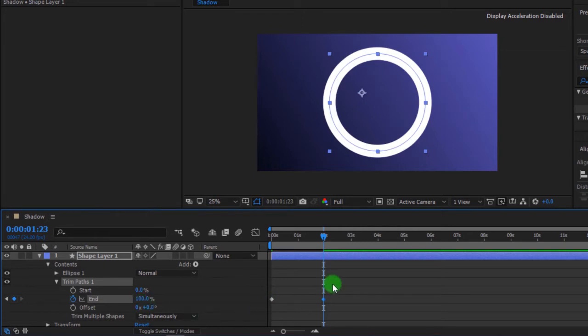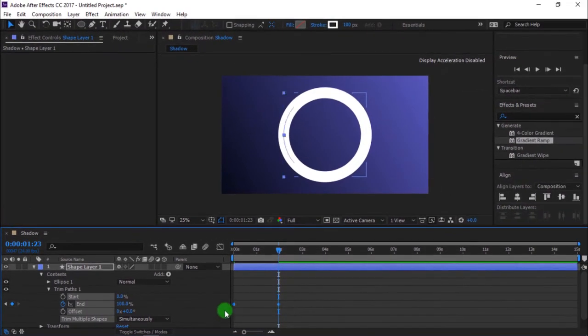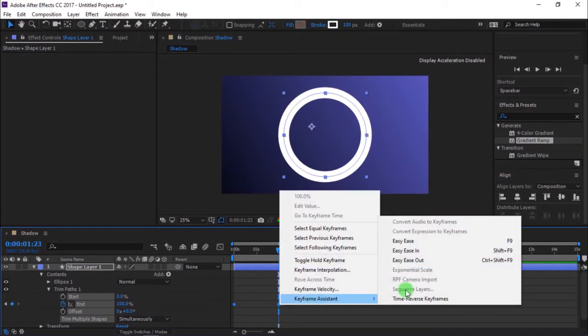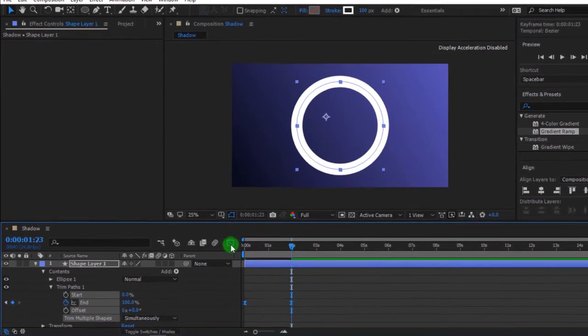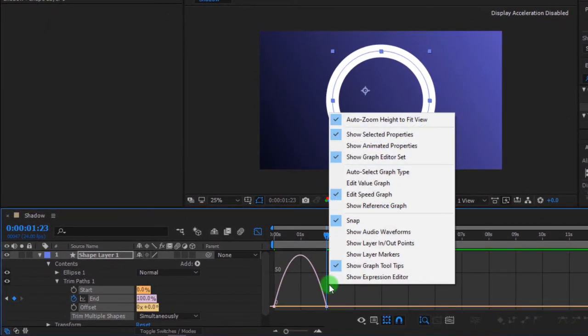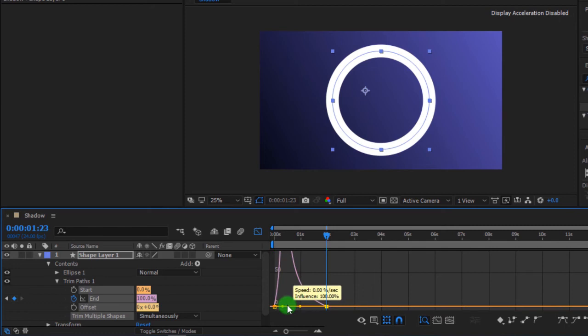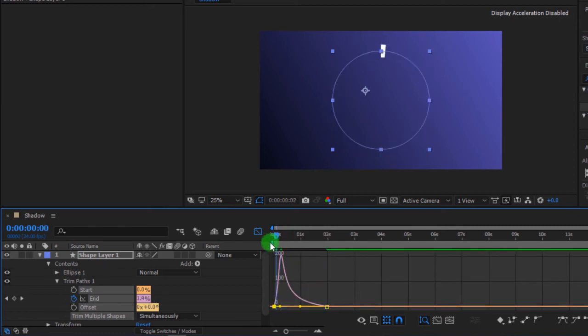Select all keyframes and easy ease. Go to graph editor. If your curve is not like this, right click and select edit speed graph. Then change your curve to something like this. Press spacebar to preview.